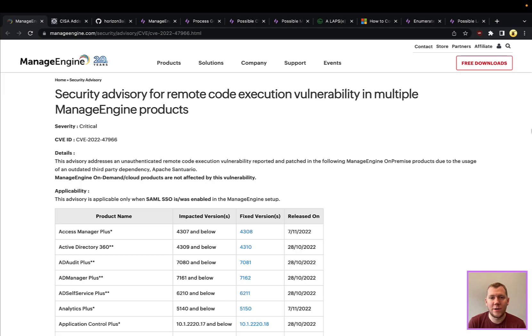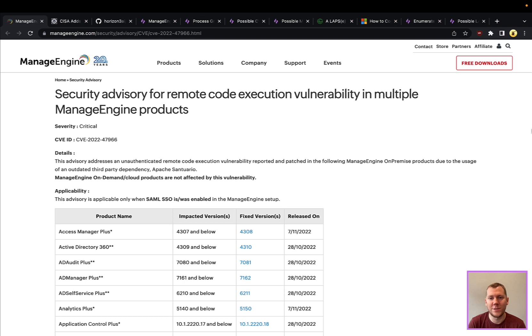Hey everyone, Tim here from SnapAttack. Let's dig into this week's threat snapshot. We're going to cover two topics today. First up is ManageEngine. If you're a ManageEngine customer, hopefully you saw this in the news.